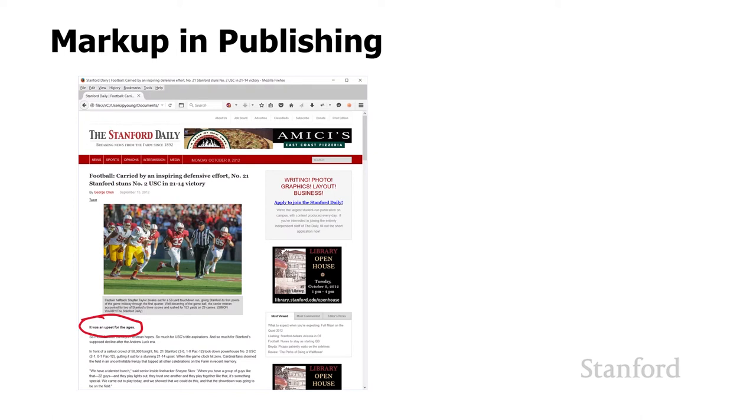I've not talked to the particular author of this article, George Chen, but I have talked to other Stanford Daily writers and they tell me that's not how it works. In fact, that's not traditionally how it would work in publishing. So that's not really a surprise.